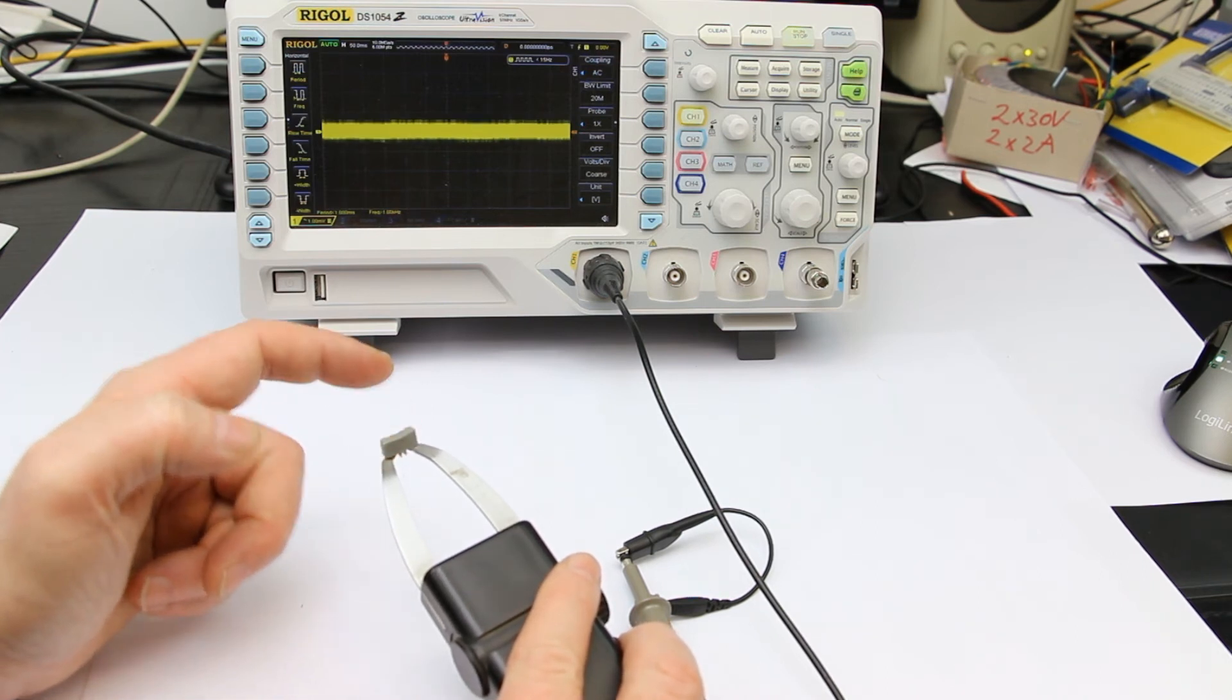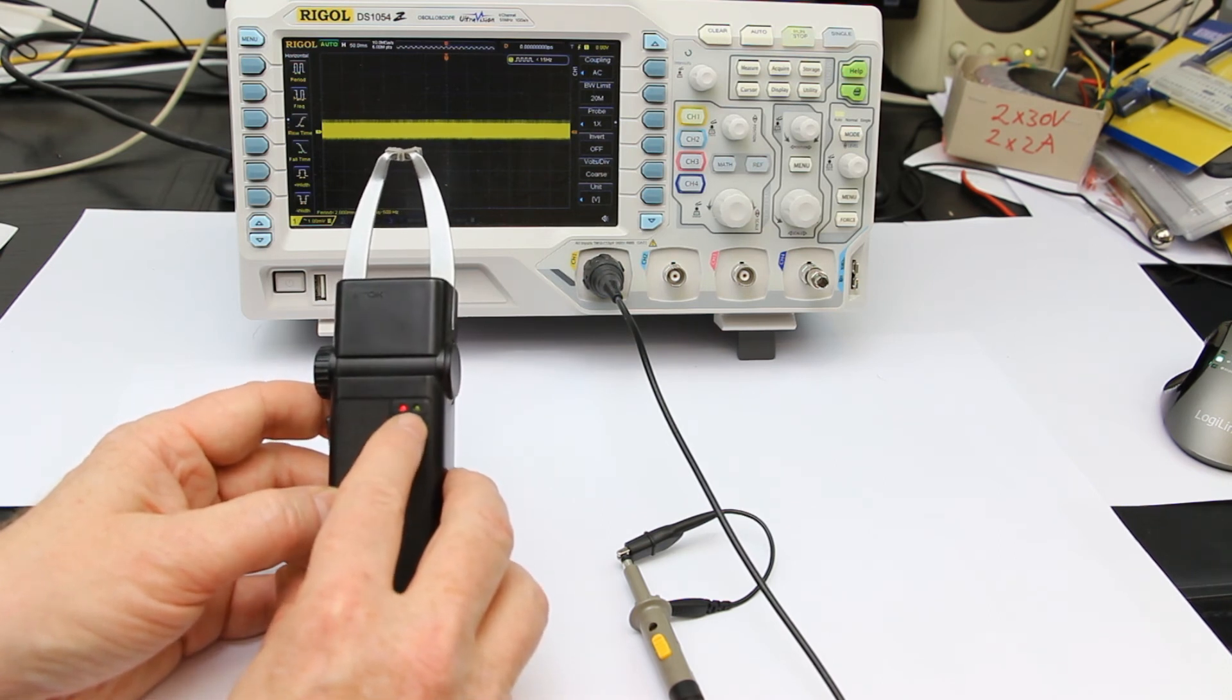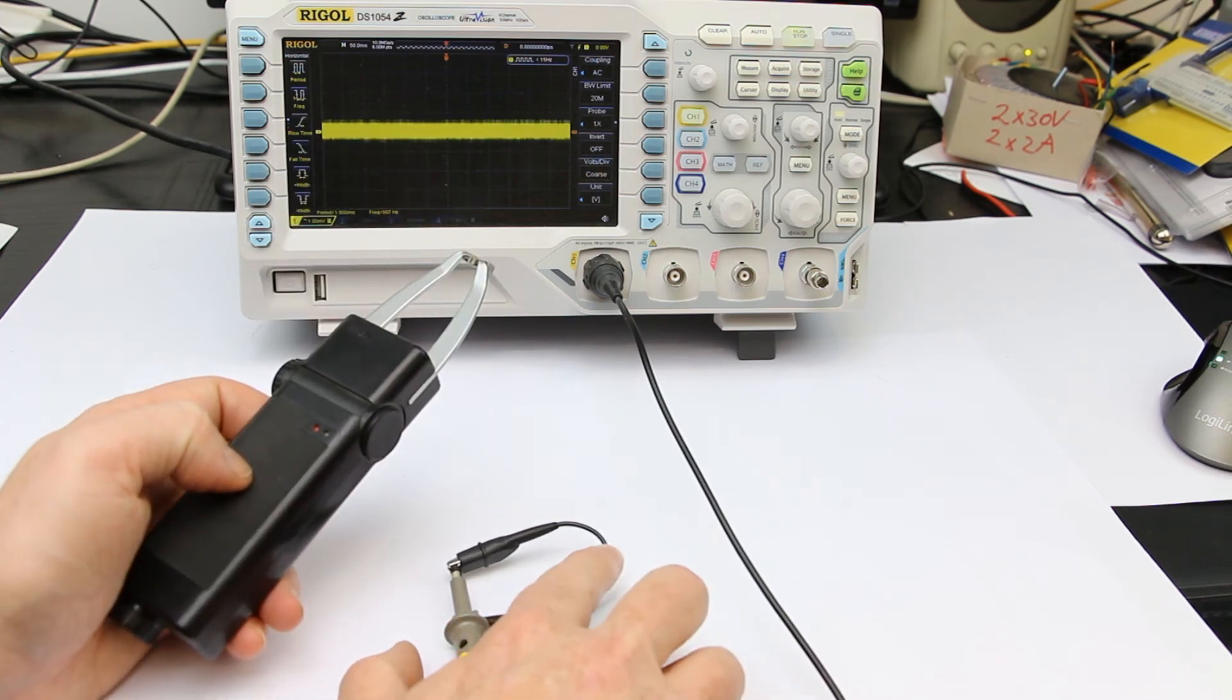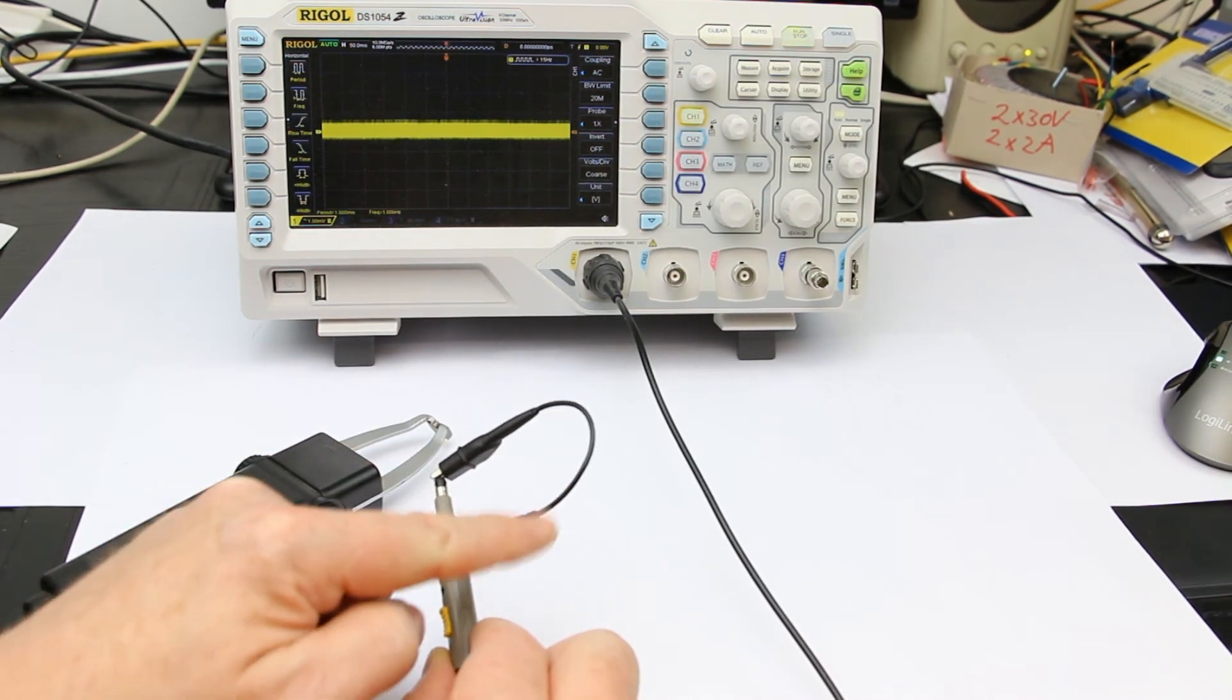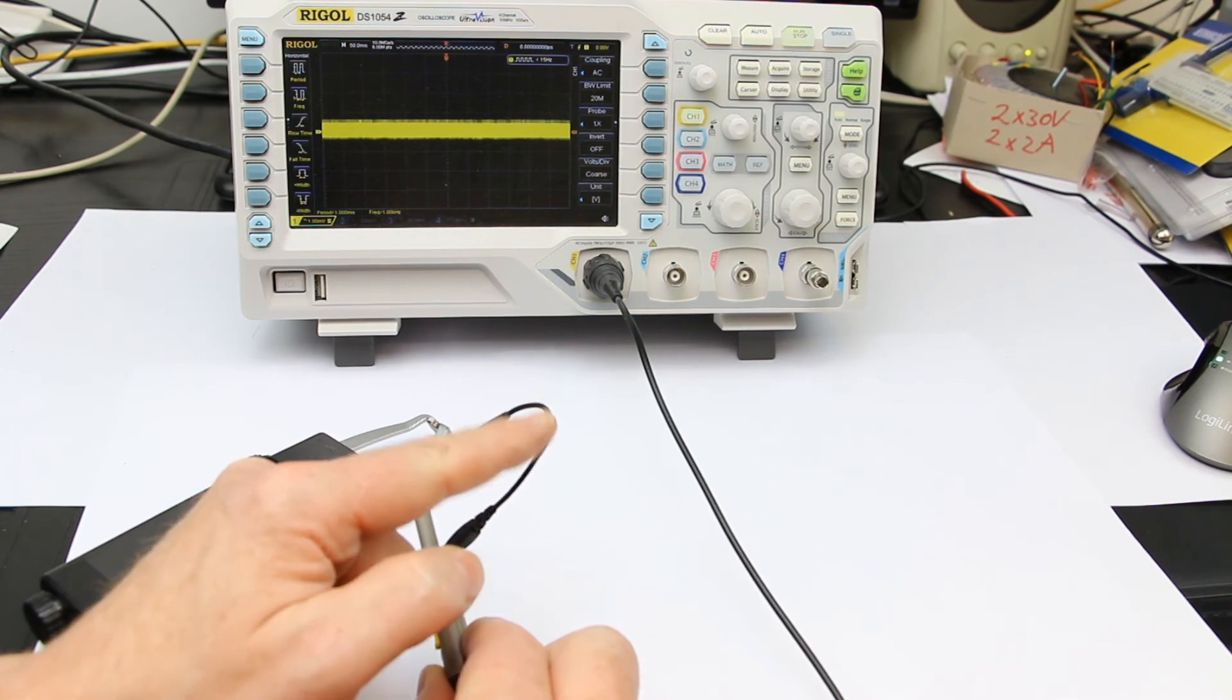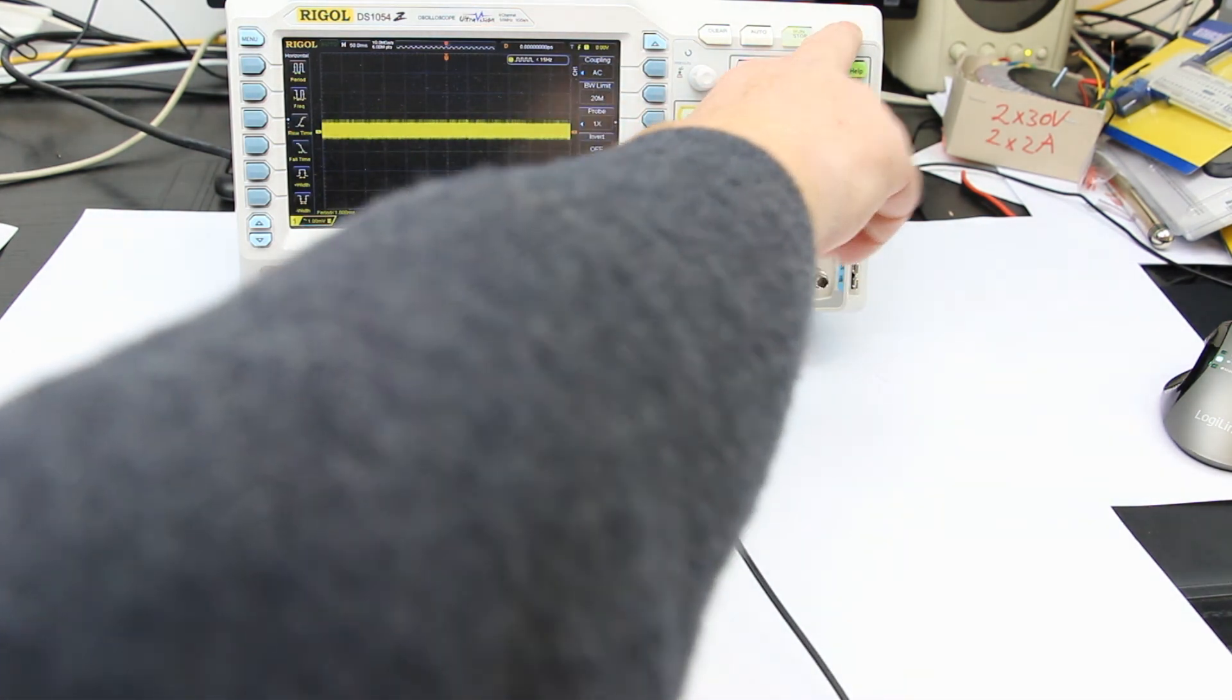When you switch it on, you first get a barely visible red LED, and when the green LED lights up, it's ready for demagnetizing. To show you that it's truly an exponentially decaying magnetic field induced here, I made a little loop with the oscilloscope probe so the wire is sensitive to magnetic fields. I've set the digital oscilloscope to the highest sensitivity.